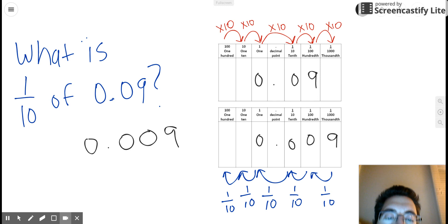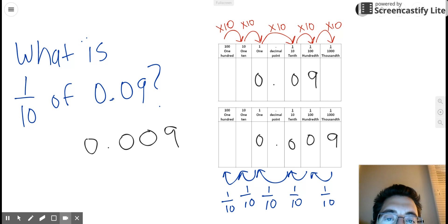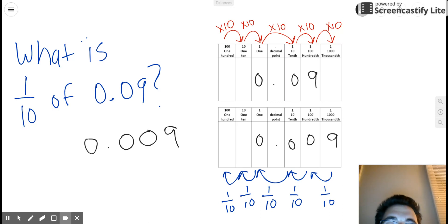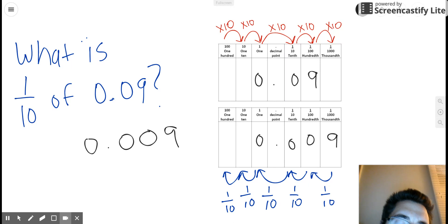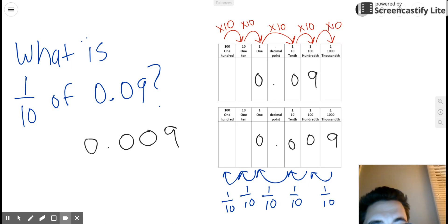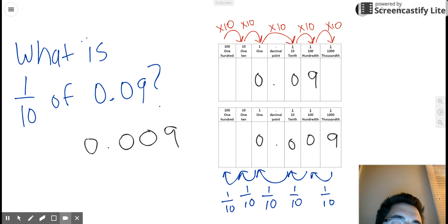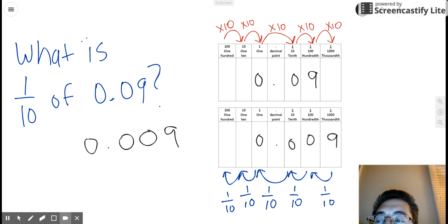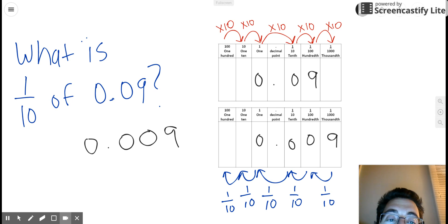To recap the two major relationships concerning place value positions we talked about: first, each place value position is ten times greater than the place value position to its right — for instance, the ones place is ten times greater than the tenths place. And the second relationship is that each place value position is one tenth of the place value position to its left — so the hundredths place, for instance, is one tenth of the tenths place. We can use those two relationships to help us answer questions like those written in blue to the left of the two place value charts.